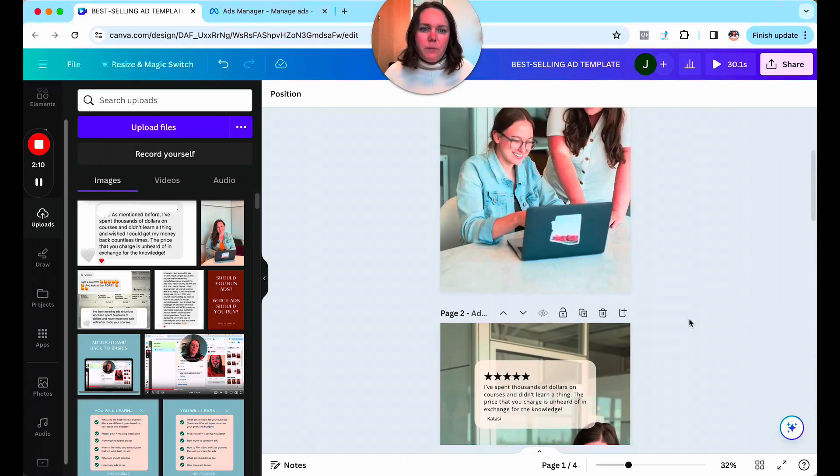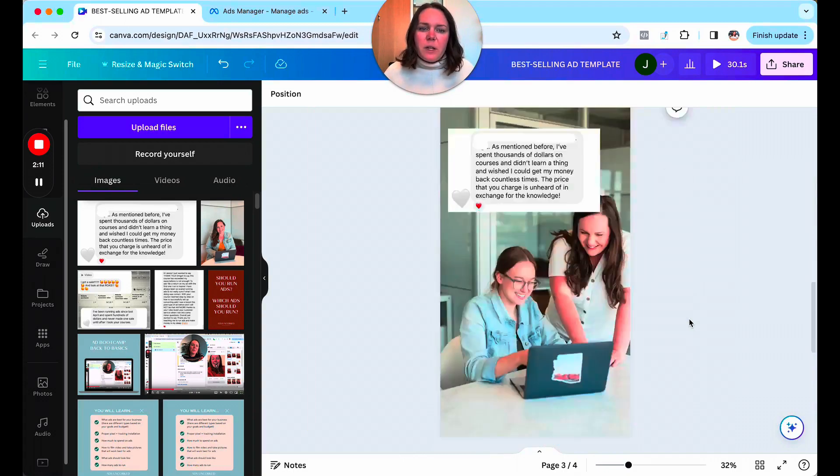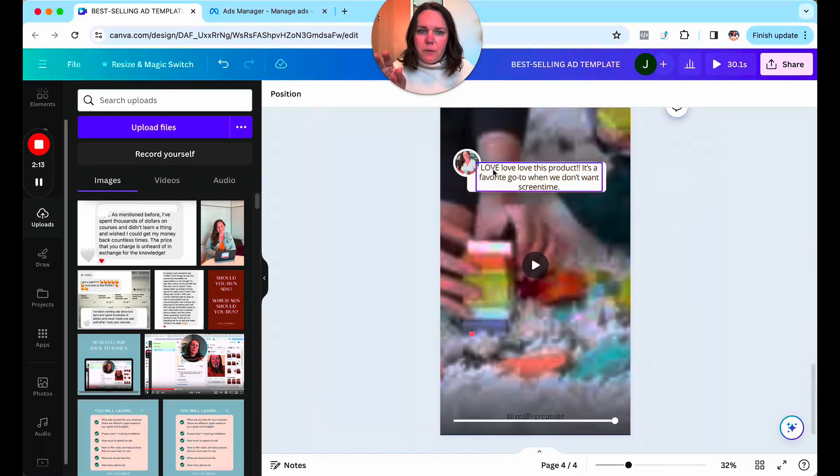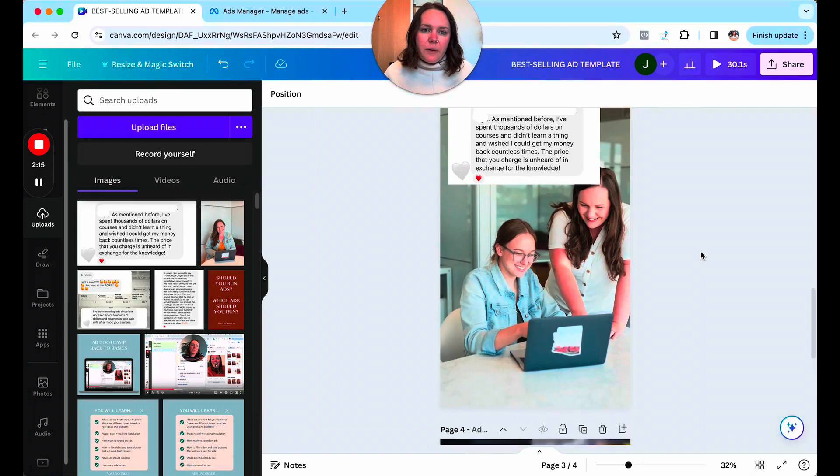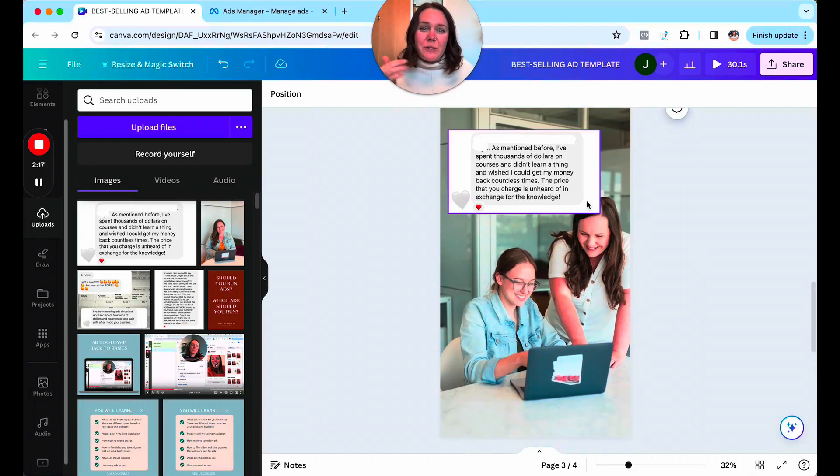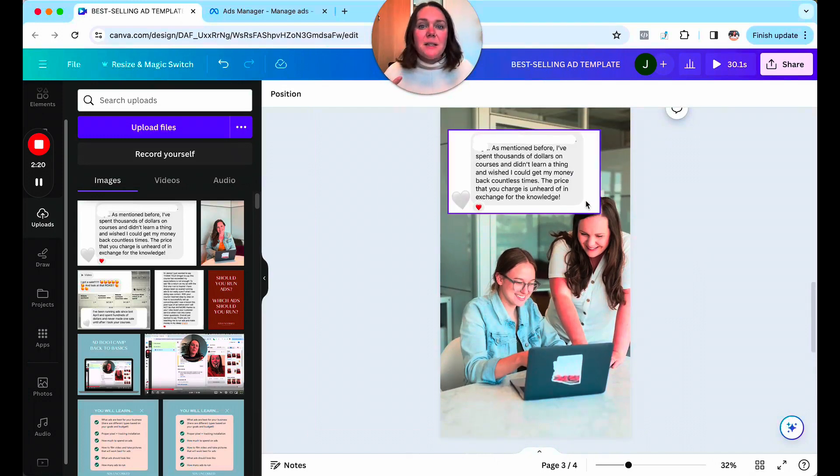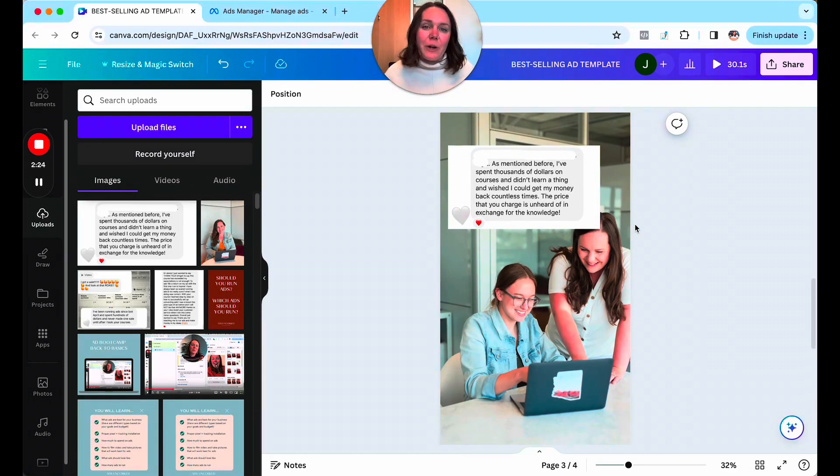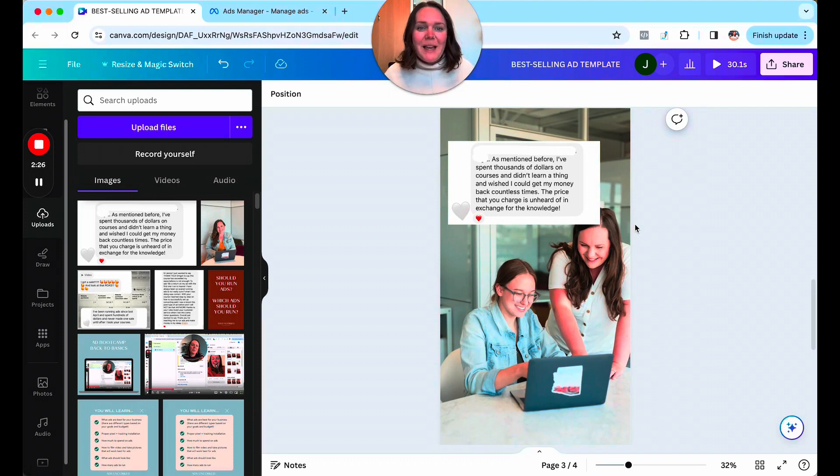Here's another example. So you can do a little, if you need to type it out, you can type it out like that. Another example is if you have an actual screenshot of a review of someone left an Instagram comment, those work extremely well. Again, this is an ad that I have here for my Facebook ads in a weekend course.